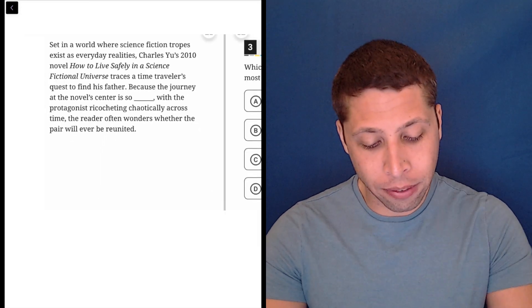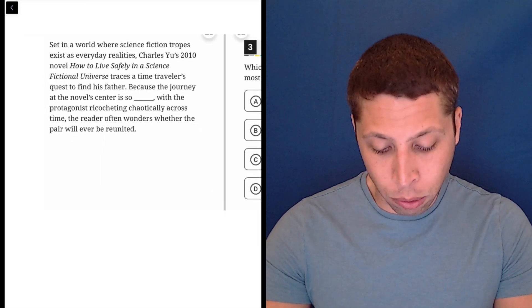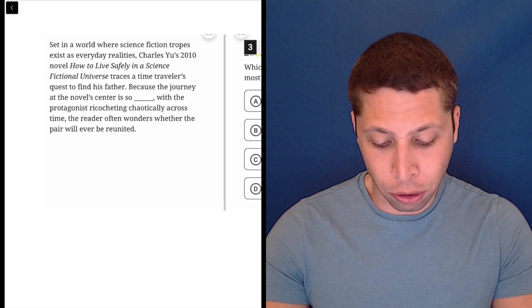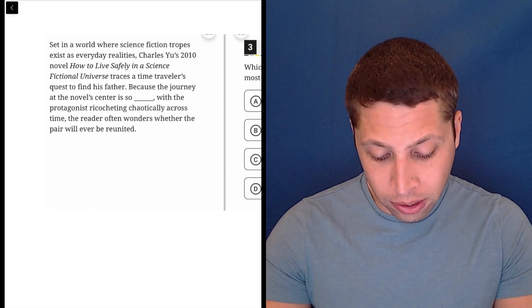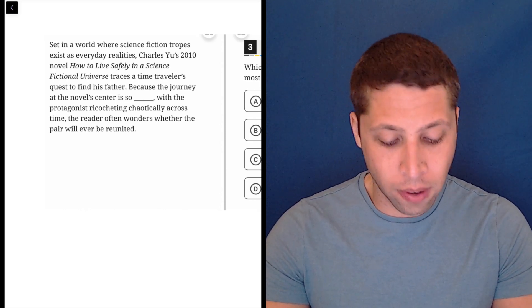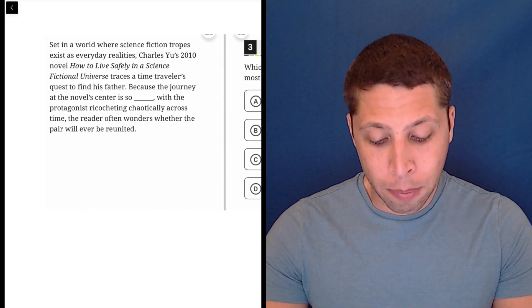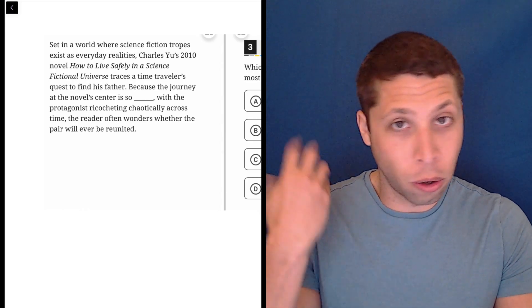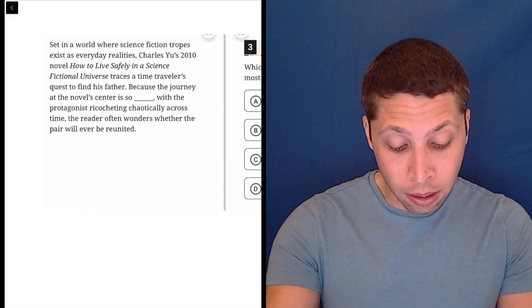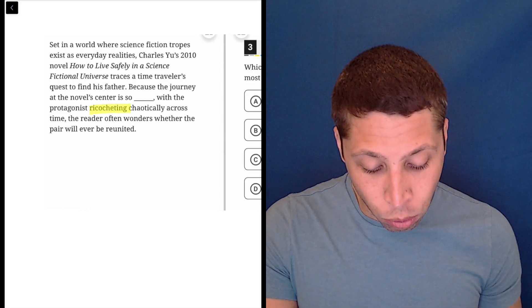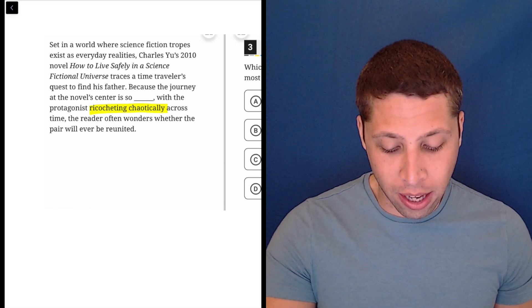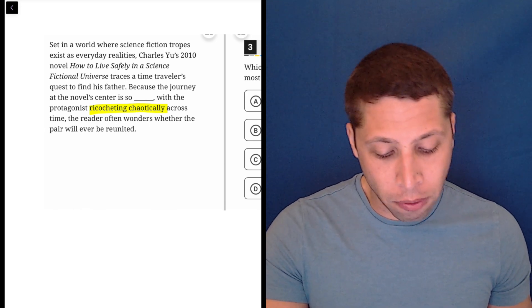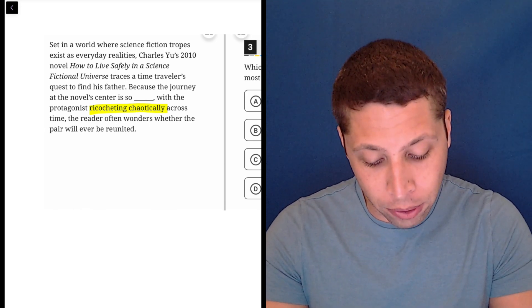We got a lot of filler at the start here. Set in a world where science fiction tropes exist as everyday realities, this book traces a time traveler's quest to find his father. Because the journey at the novel's center is so blank, with the protagonist ricocheting chaotically across time, the reader often wonders whether the pair will ever be reunited.